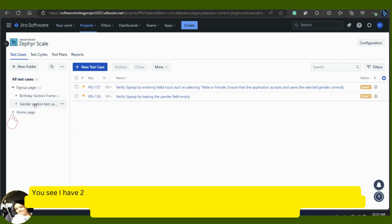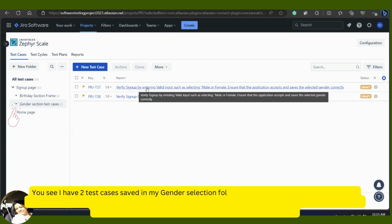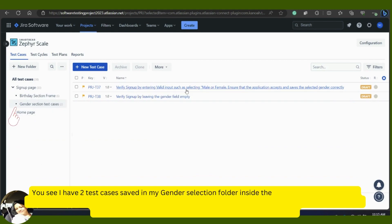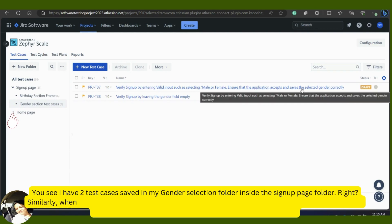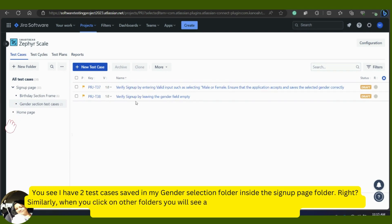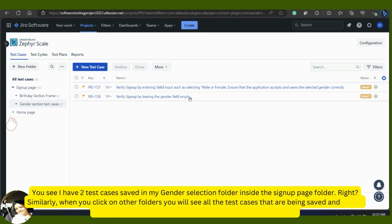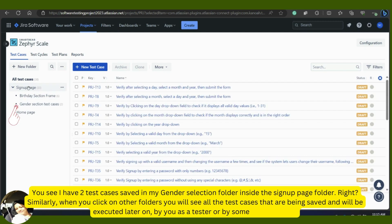After saving the test cases, I check the folders to confirm test cases are in the right places. The gender section folder has two test cases saved inside the sign-up page folder. Similarly, when you click on other folders, you will see all the test cases saved there, ready to be executed by you or another tester.